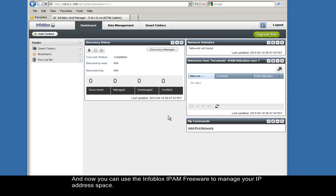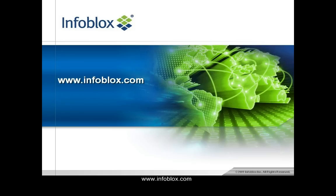For more information about Infoblox's IPAM Freeware or other Infoblox products, please visit us at www.infoblox.com.